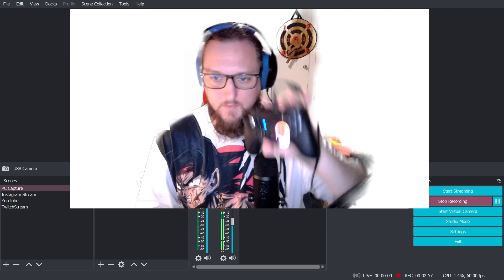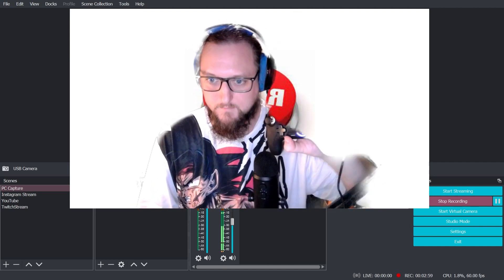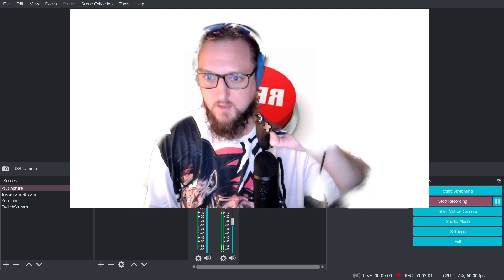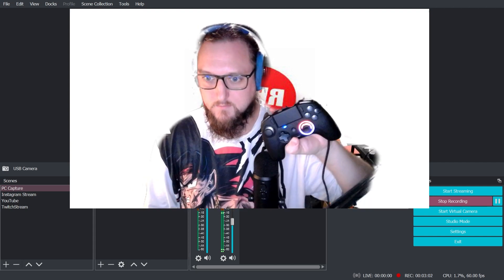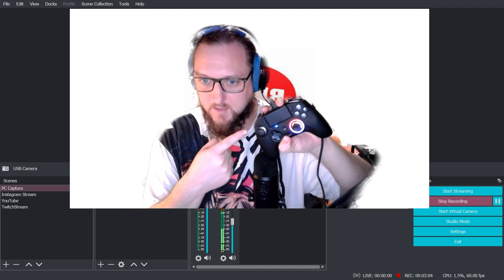But anyway, the whole point of this video is I spent a lot of money on this controller, it's supposed to be... there we go. I spent a lot of money on this thing, okay?